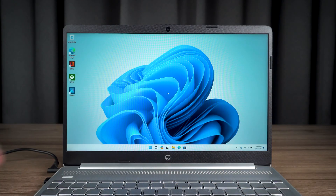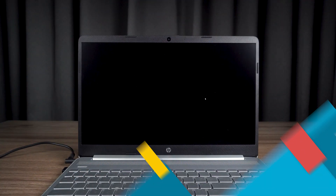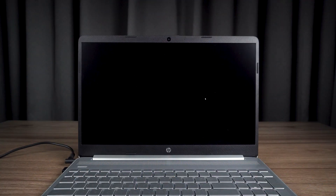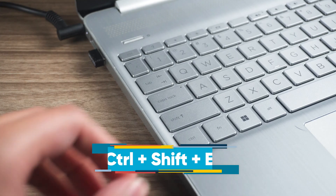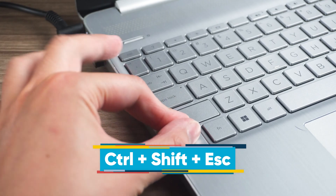If this method does not solve your PC's black screen problem, I will show you some simple solutions. With your PC on a black screen, press the CTRL, SHIFT, and S keys.